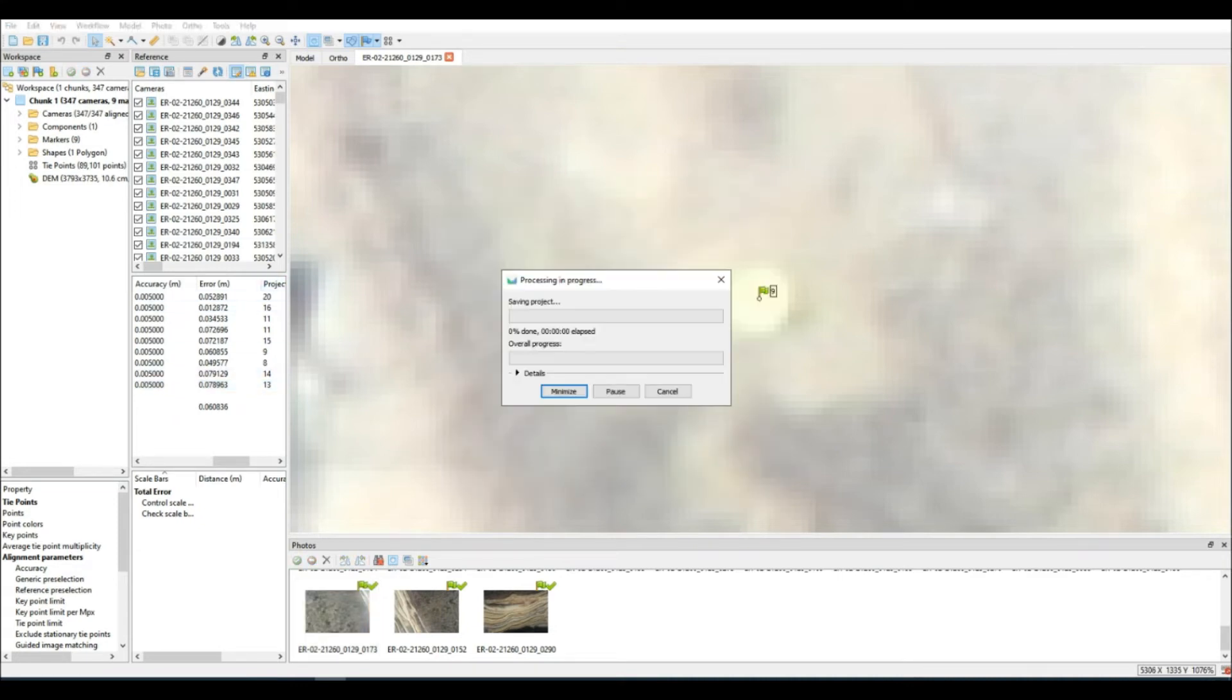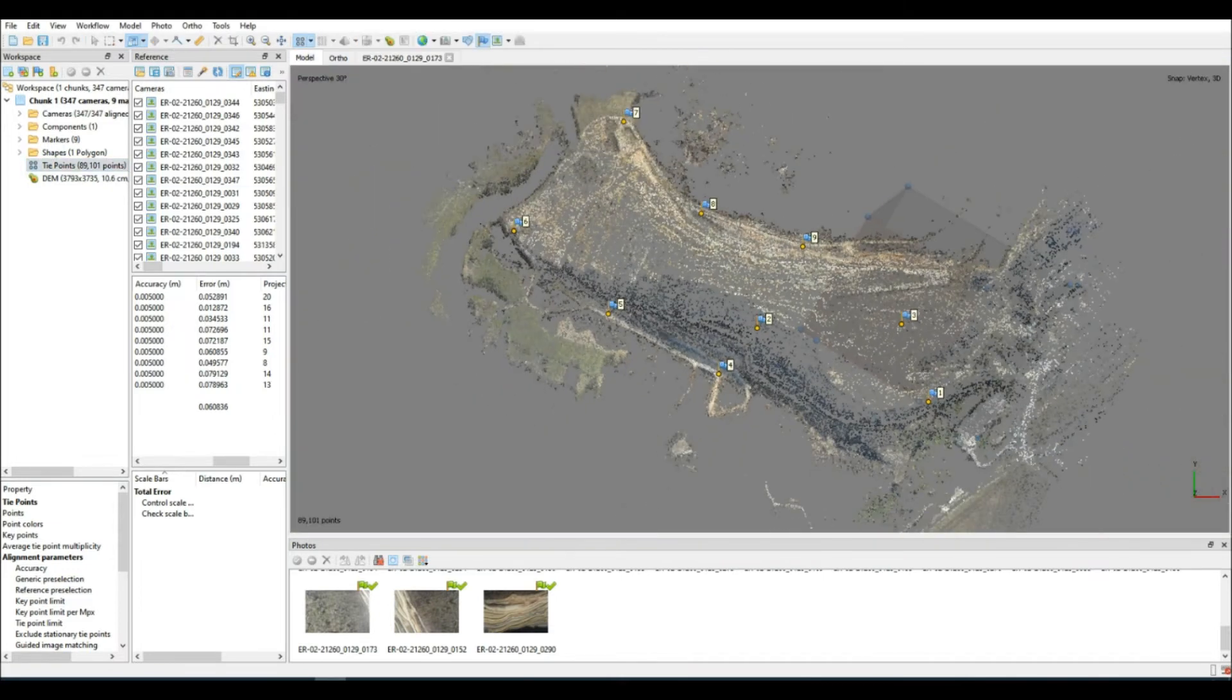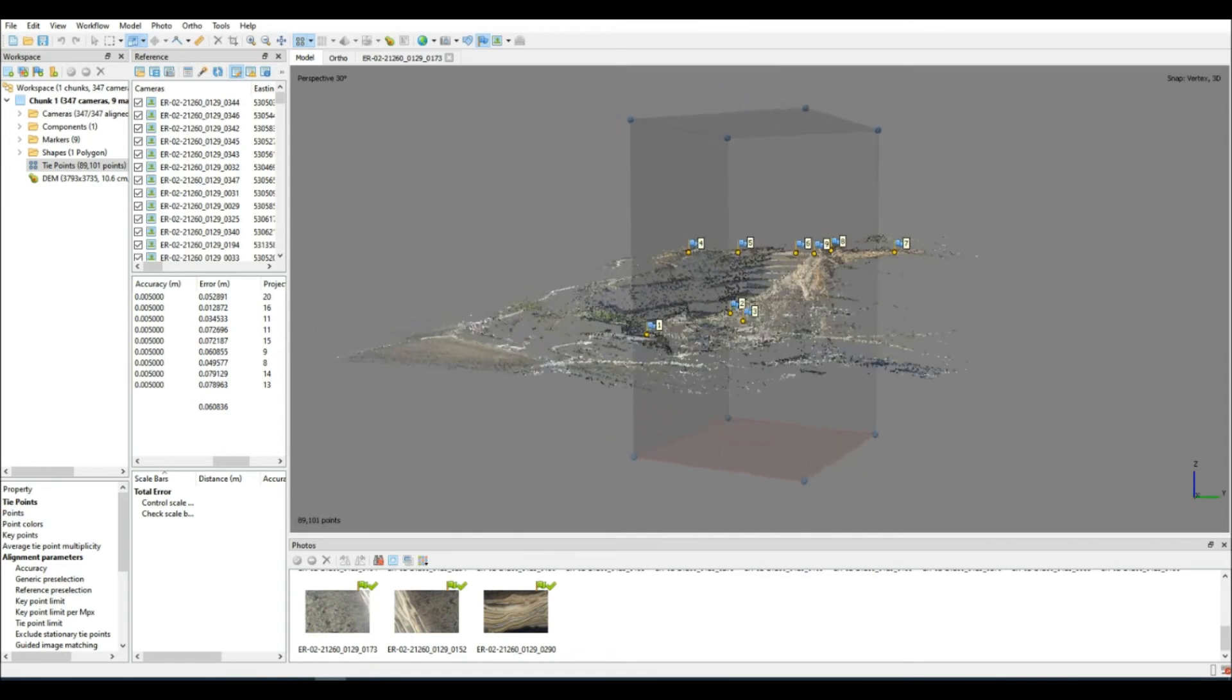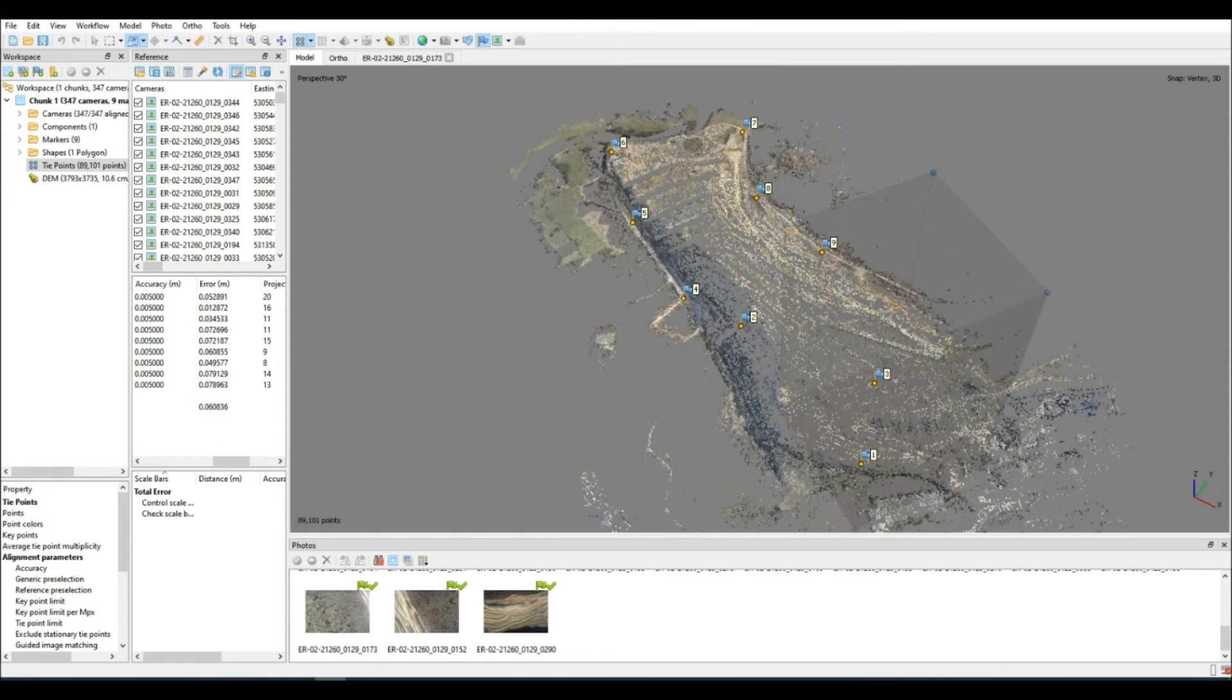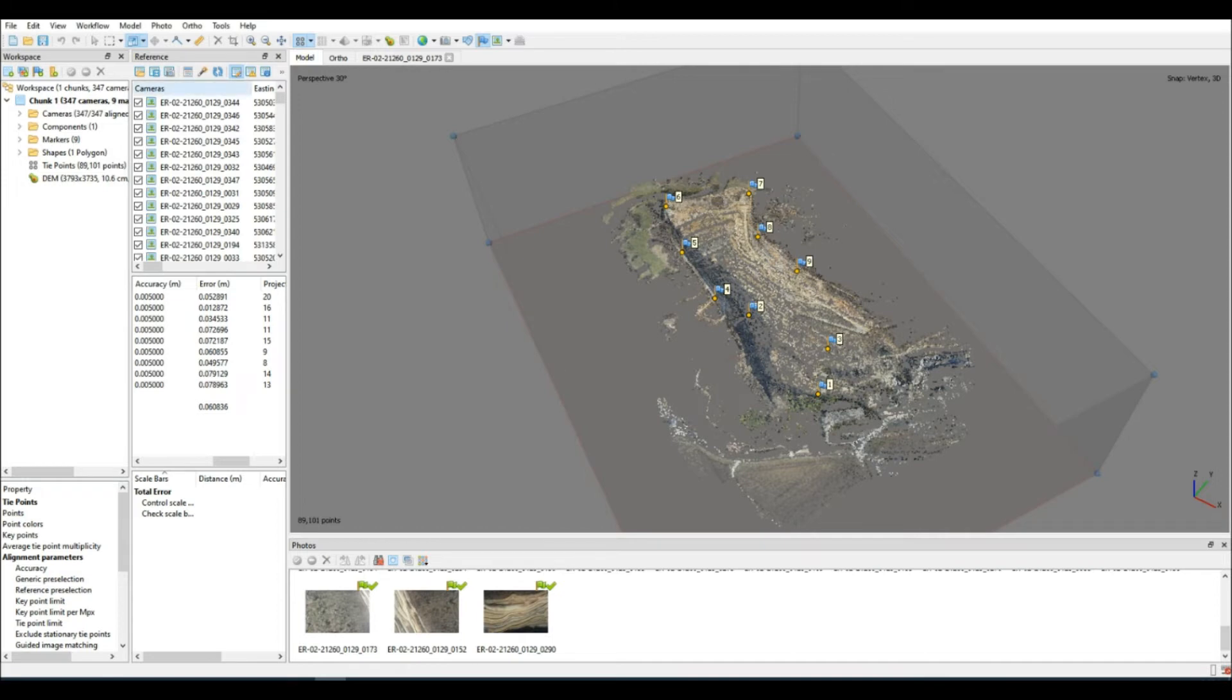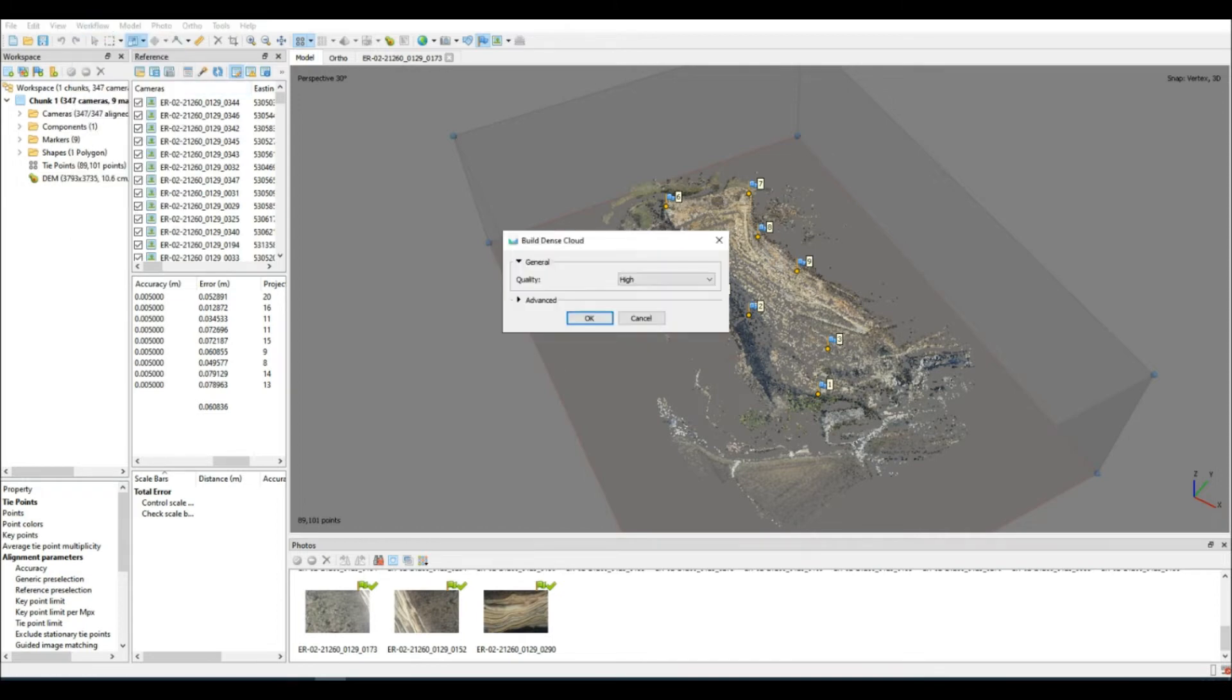But there we have it. GCPs are applied. We're going to reset our region and produce the dense point cloud once again. As I said, we're using the same settings. There's no change from the original method of processing, just so that it is a fair comparison from one data set to the next.